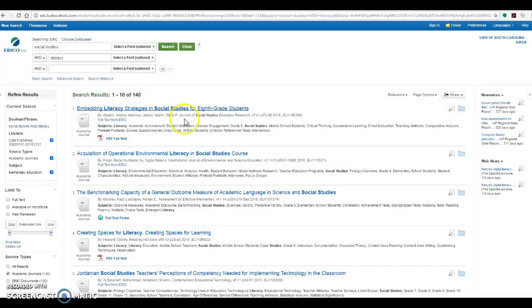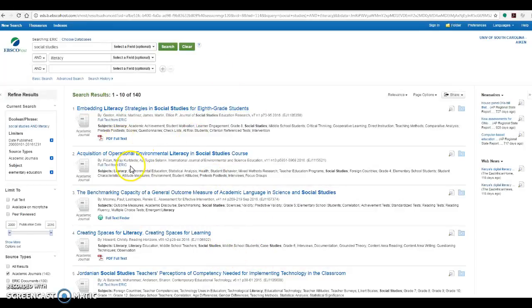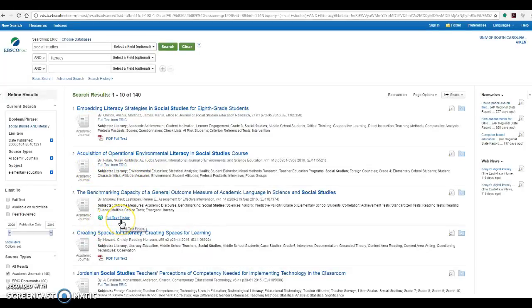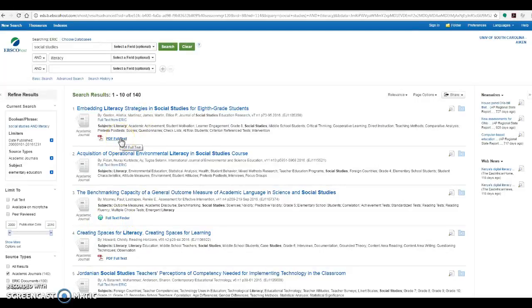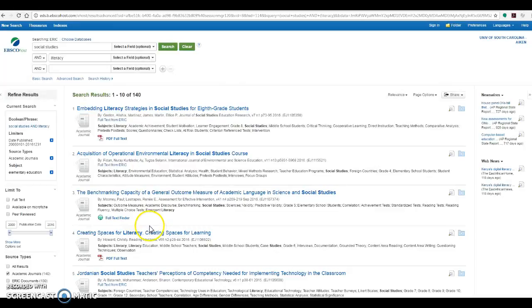You can see in ERIC we have a variety of options. We have some PDF full text, we have some where it says full text from ERIC in a link, and we have some that say full text finder. For anything that's PDF full text or where there's a full text from ERIC link, you have immediate access to the full text of that particular article.